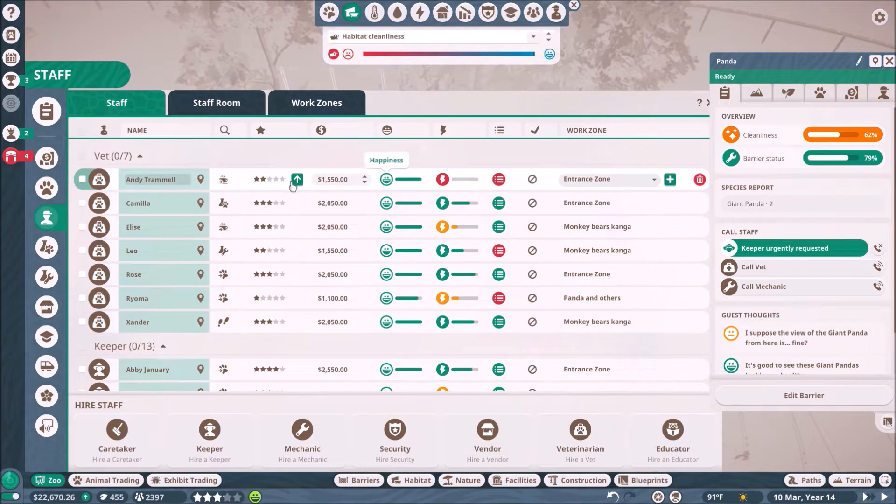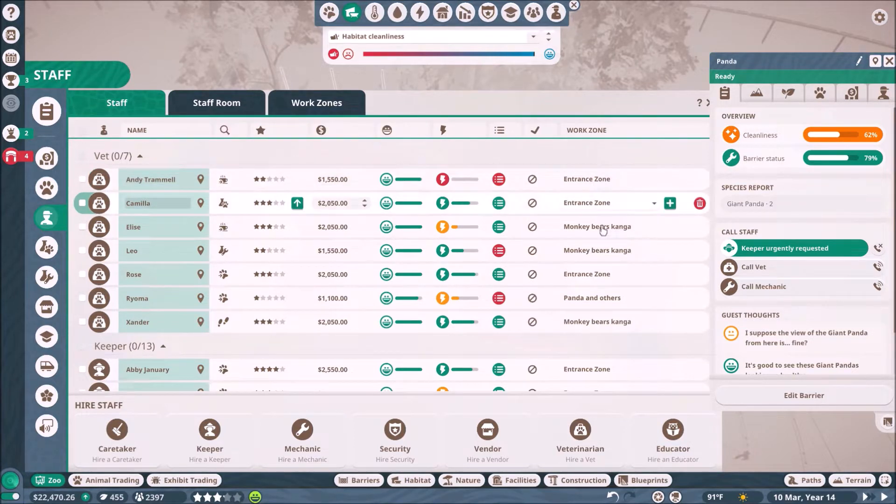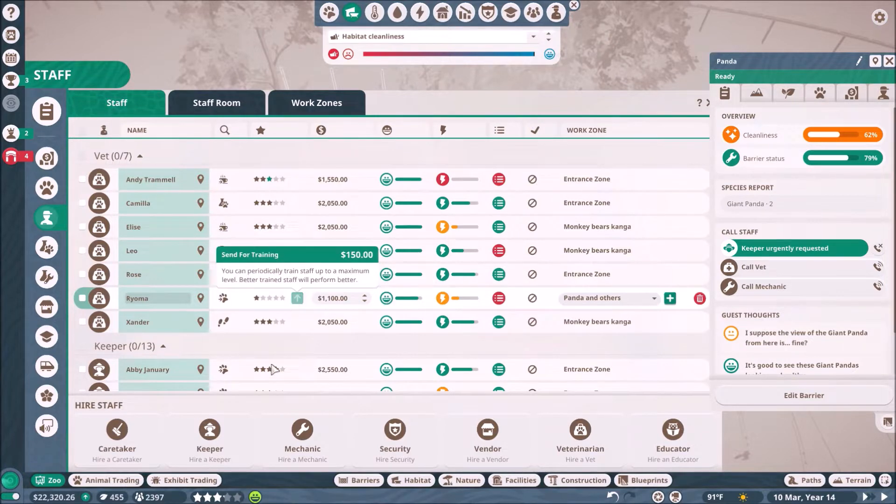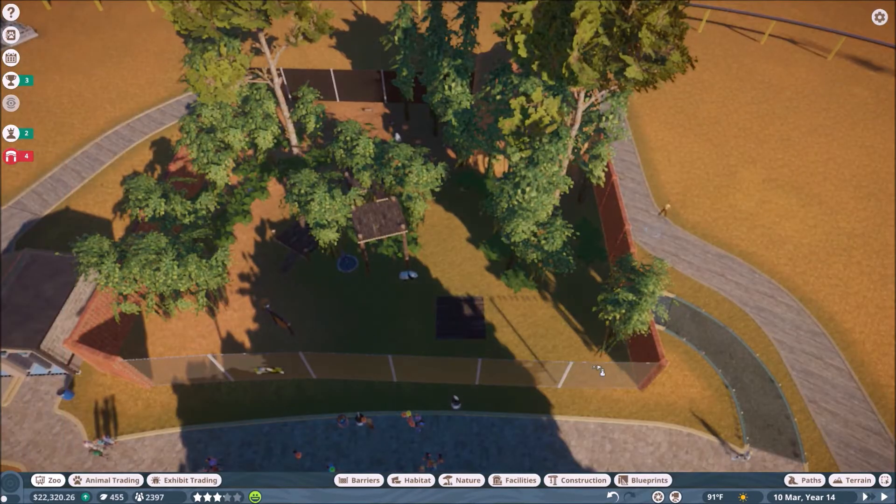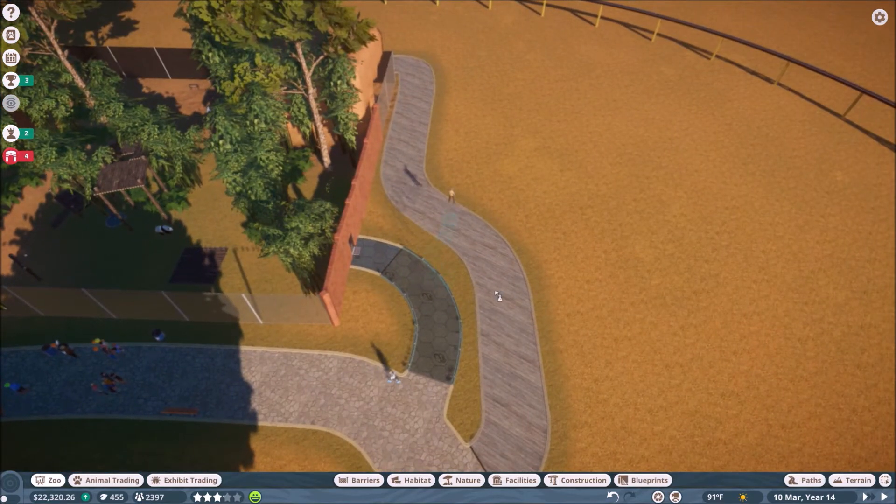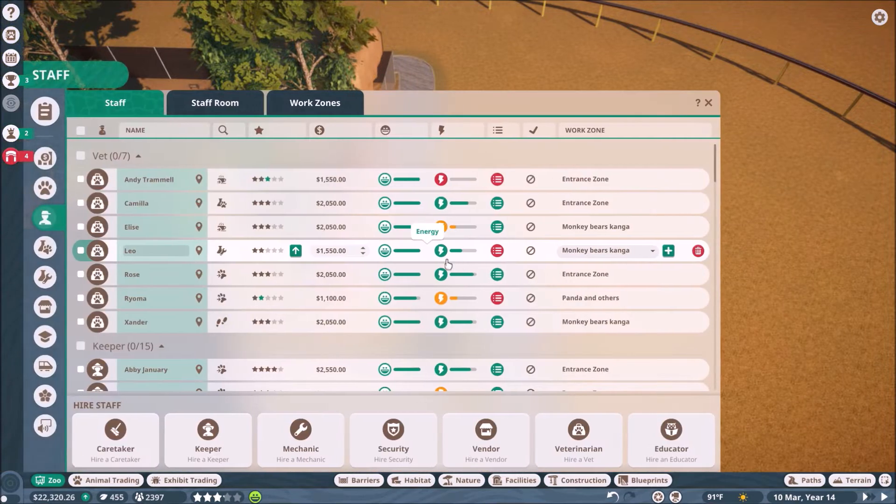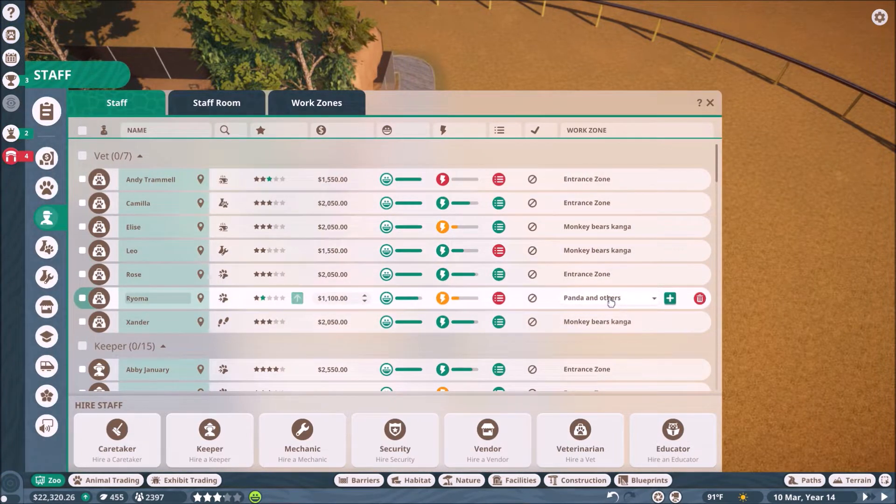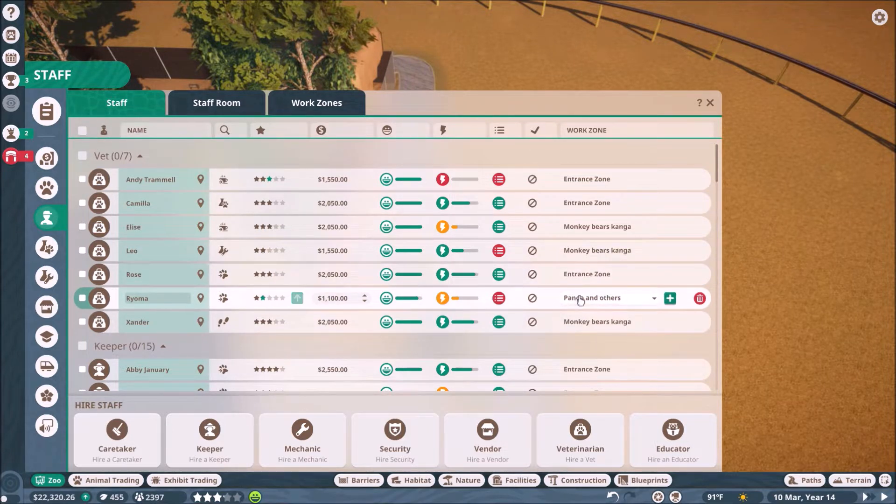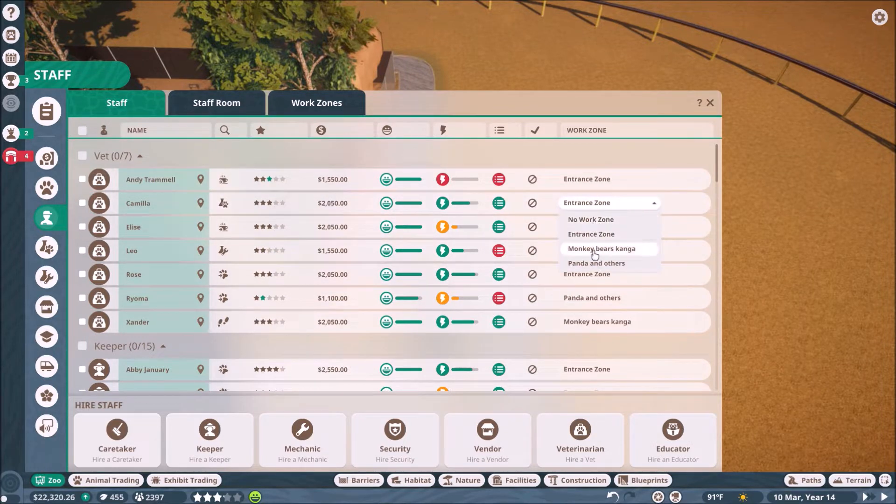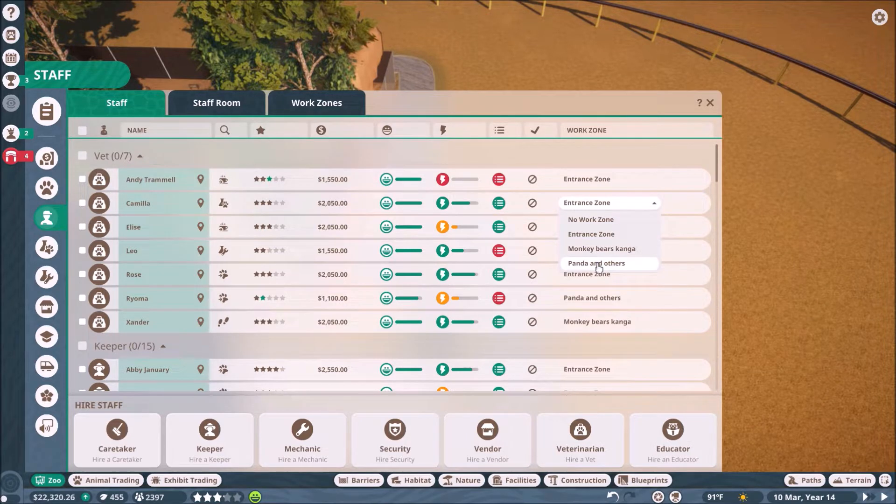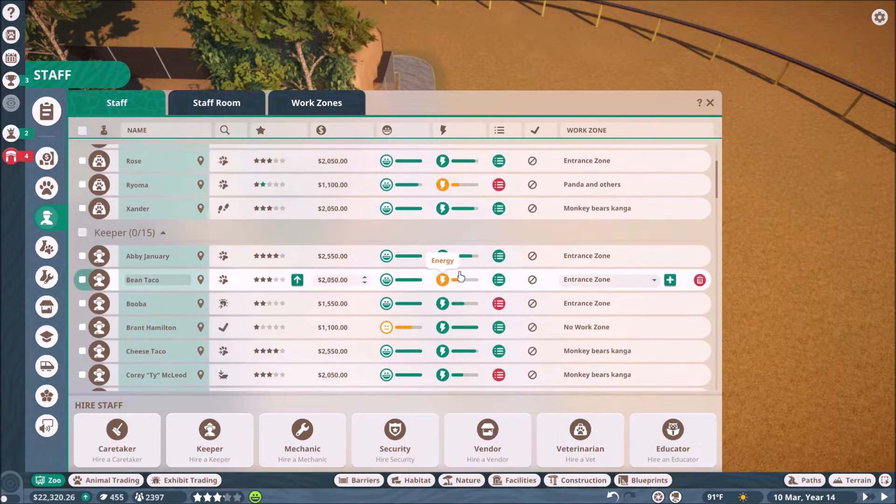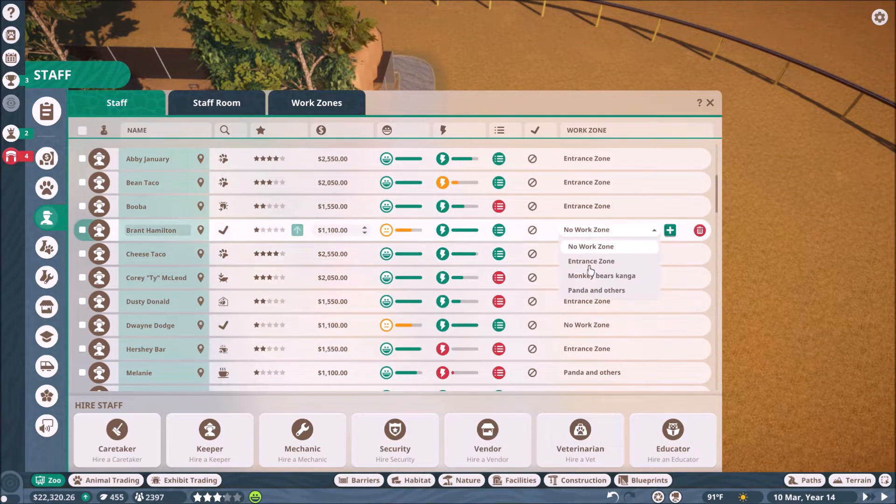Habitat cleanliness is a disease risk. Why? Where? The pandas are dirty? Let me look at my zookeepers real quick. Entrance zone, you're very tired. You need more training. I guess I should probably get another zookeeper for the panda and others. I only have one for this. Oh, you poor things. I'll get two more.